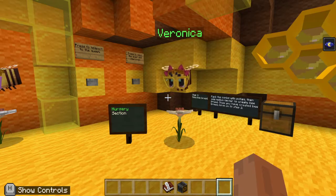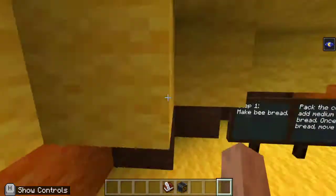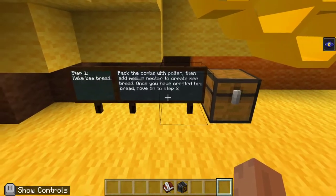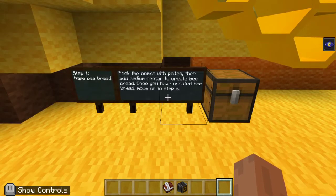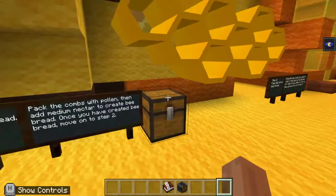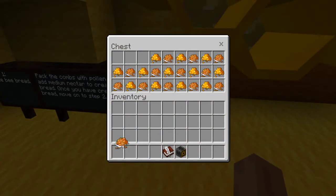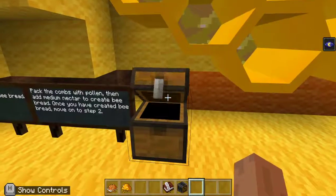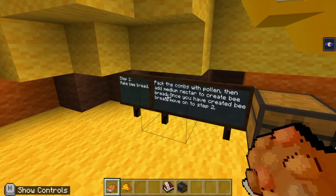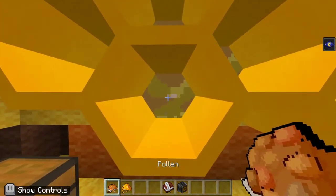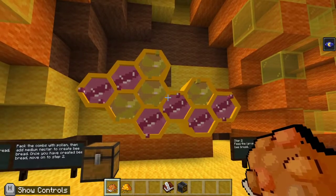So what we're going to do is we're going to make bee bread. Step one: make bee bread — pack the combs with pollen, then add medium nectar to create bee bread. Once you've created bee bread, move on to step two. Here we can see the combs that are made by the bees. We're going to take one pollen and one medium nectar — they look similar, but we've got to make sure that we have both of them. So we'll do that by selecting our pollen and right-clicking. And now you can see that they're full of pollen.